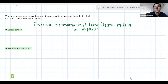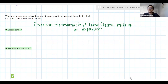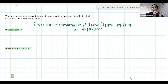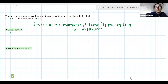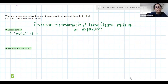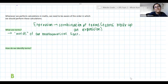When we talk about terms making up an expression, we can get expressions with one term, two terms, three terms, twenty terms — however many terms we want. Terms are the words of this mathematical sentence, which remember is basically our expression.